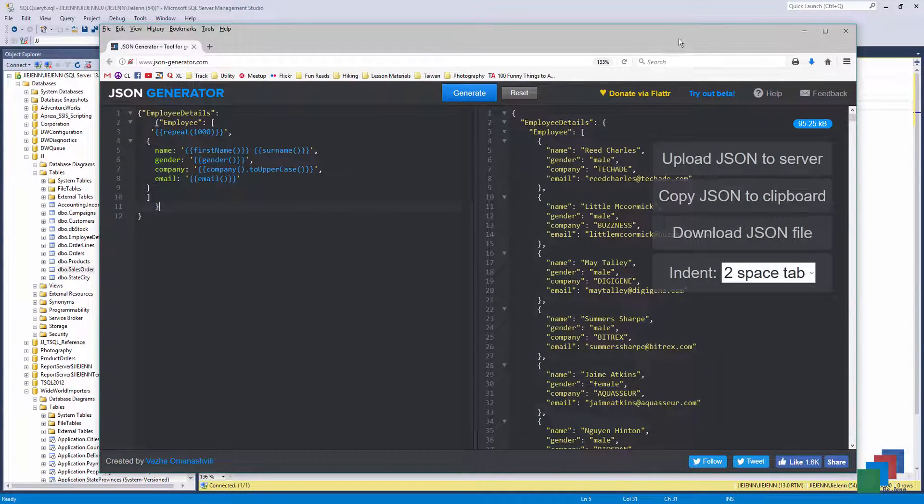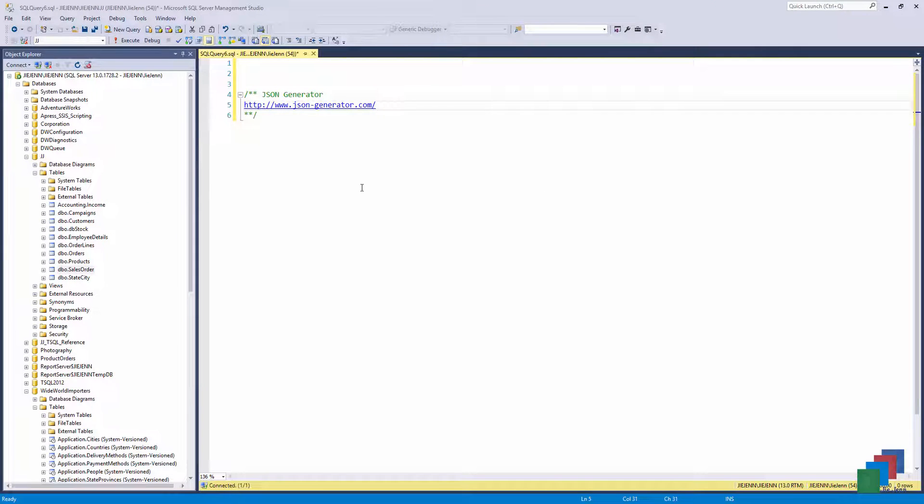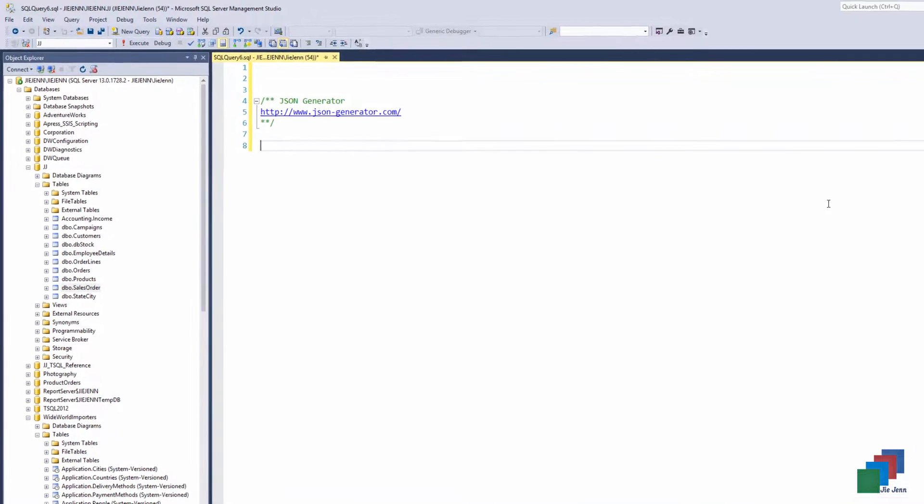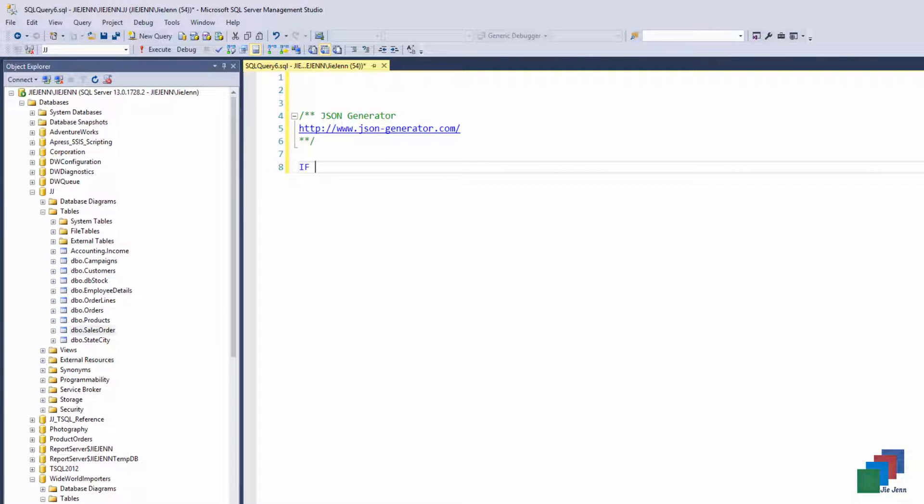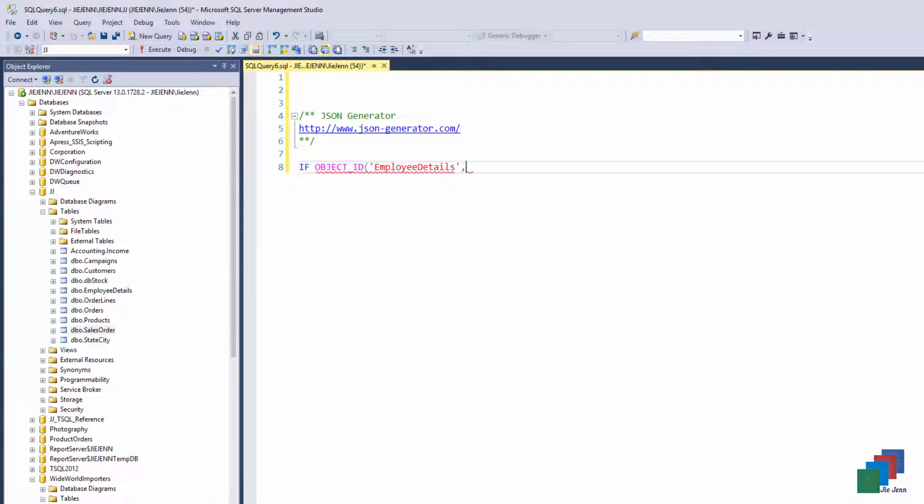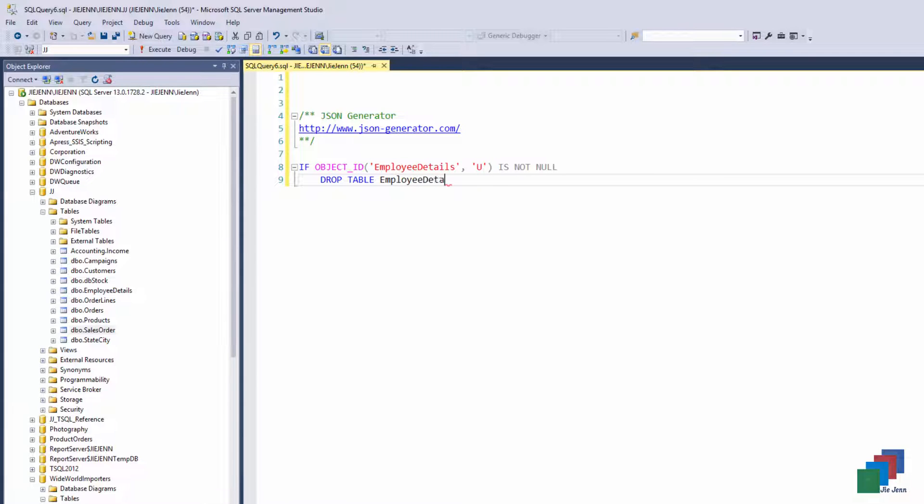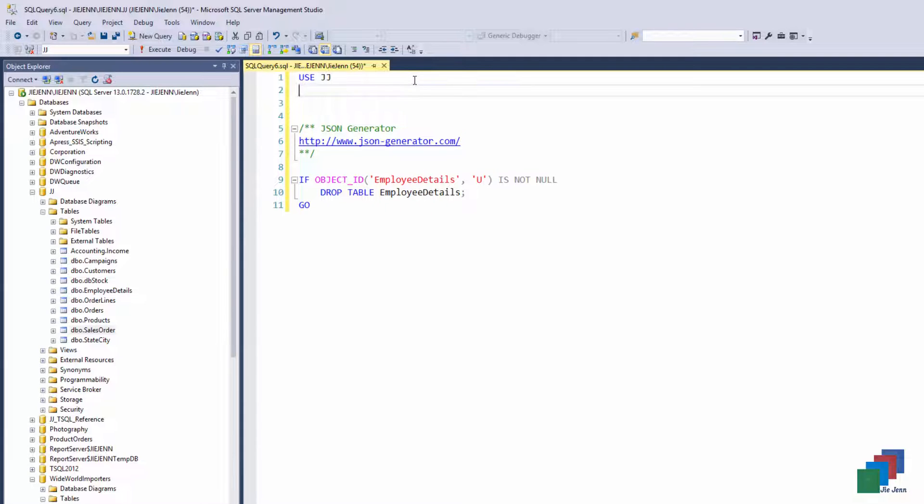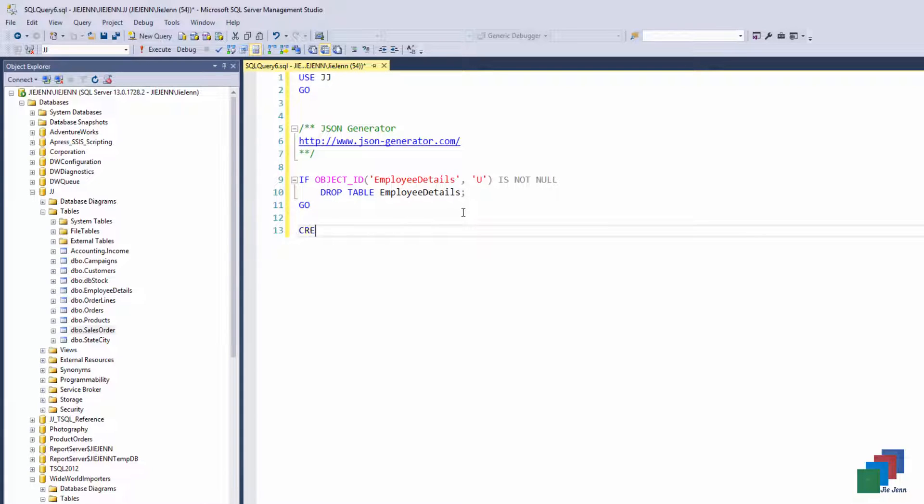Before we import the JSON file into SQL Server database, we also need to know what fields we have and the hierarchy. Since I know my fields, I'm just going to go and create a table, and I'm going to call this table employee details. So if I create a table, I'm going to make sure that the employee details table does not exist in my database. And if it does, then I'm going to drop the table. So I want to create a table under my JJ database.